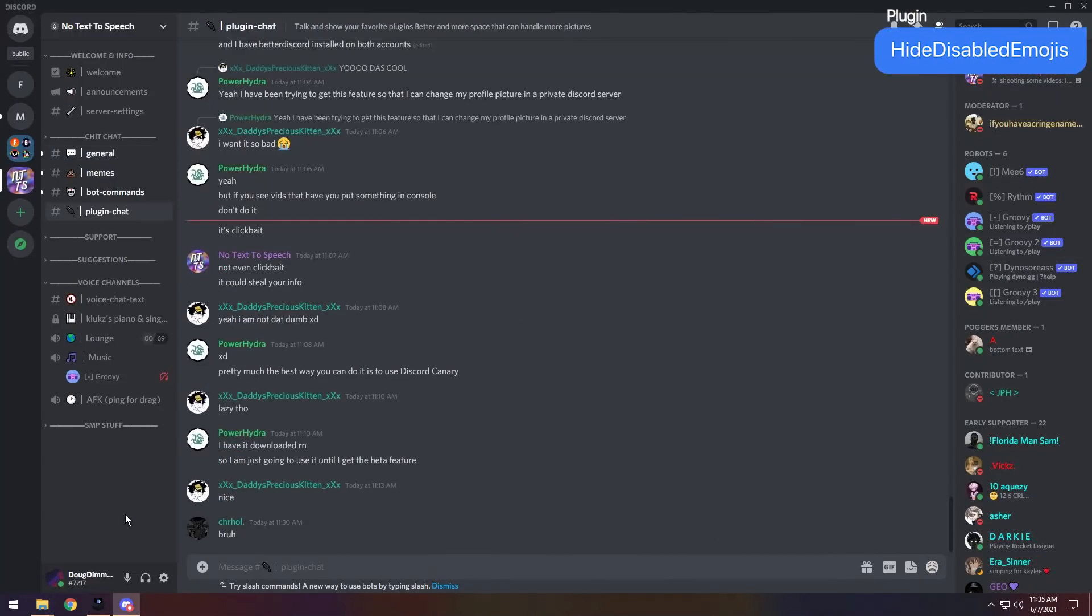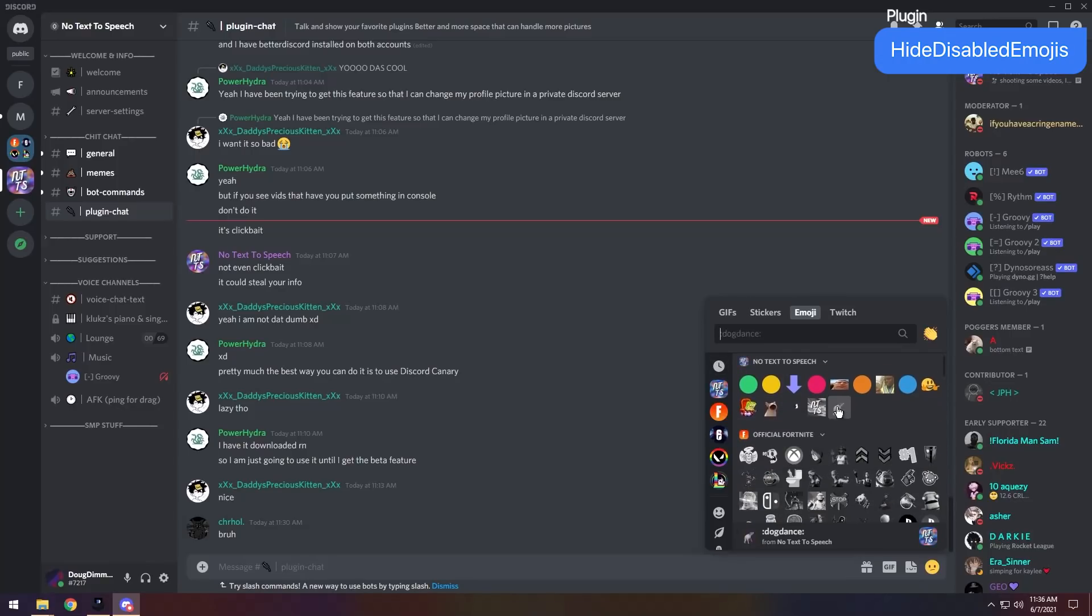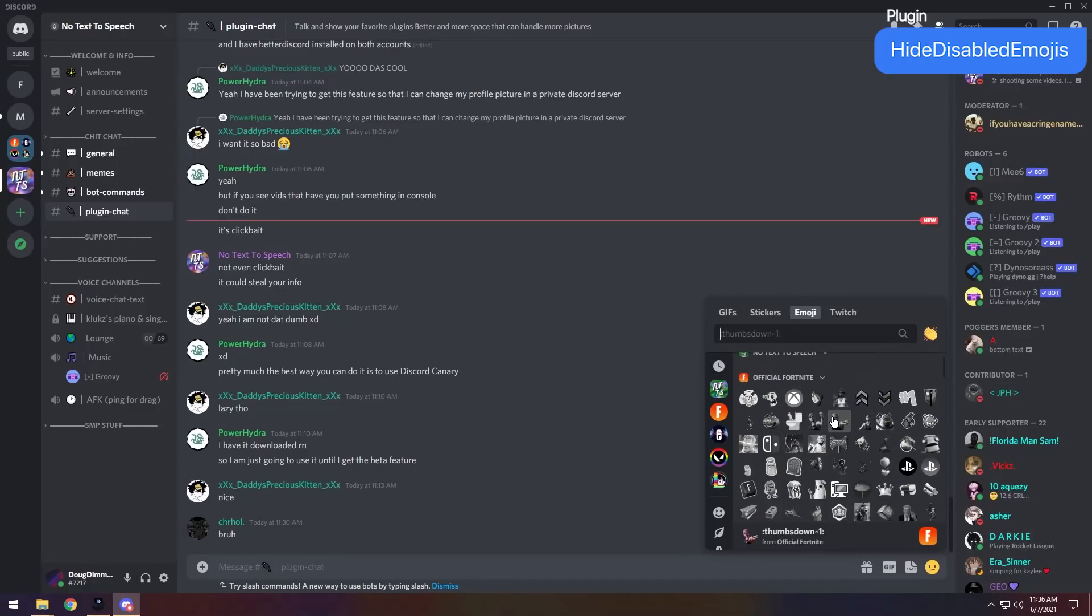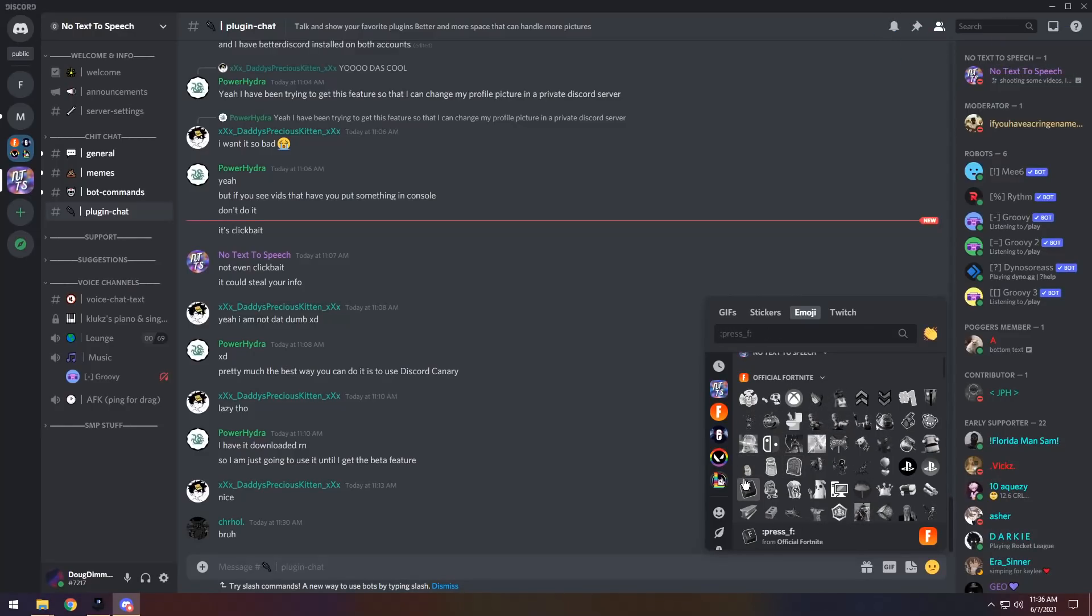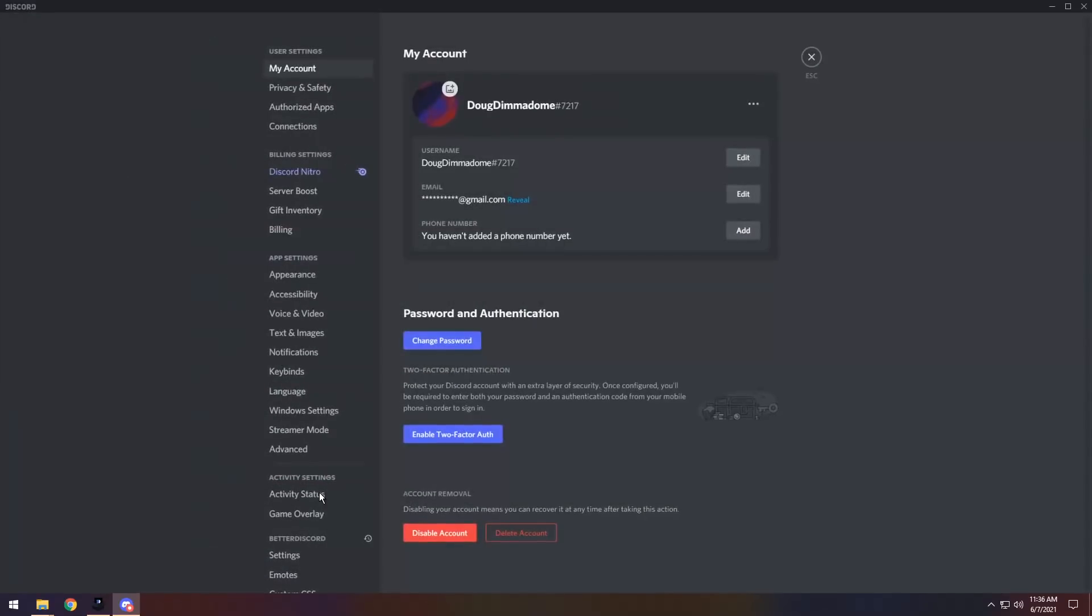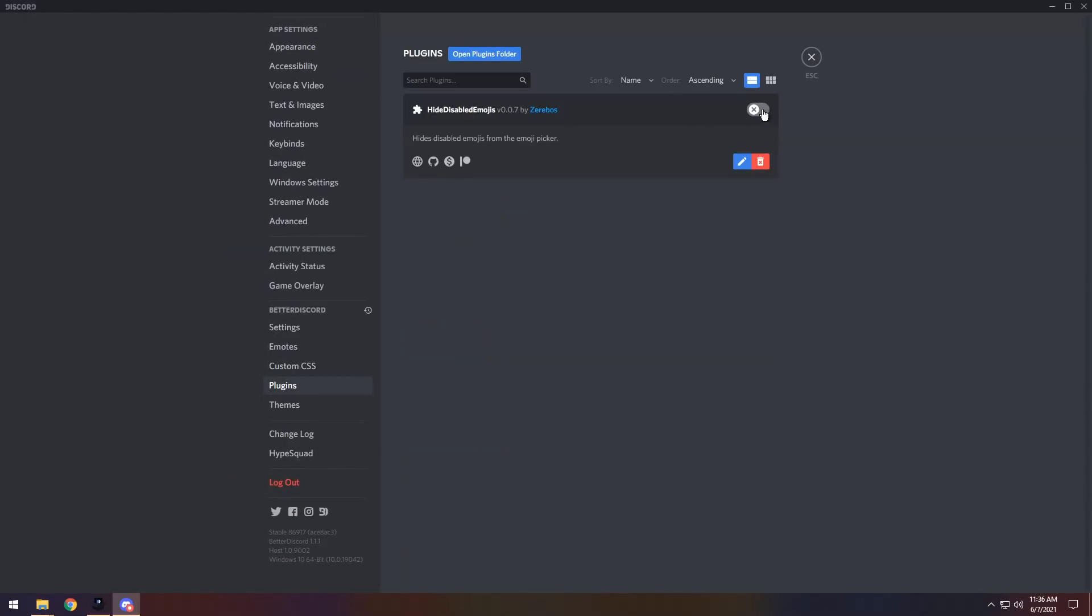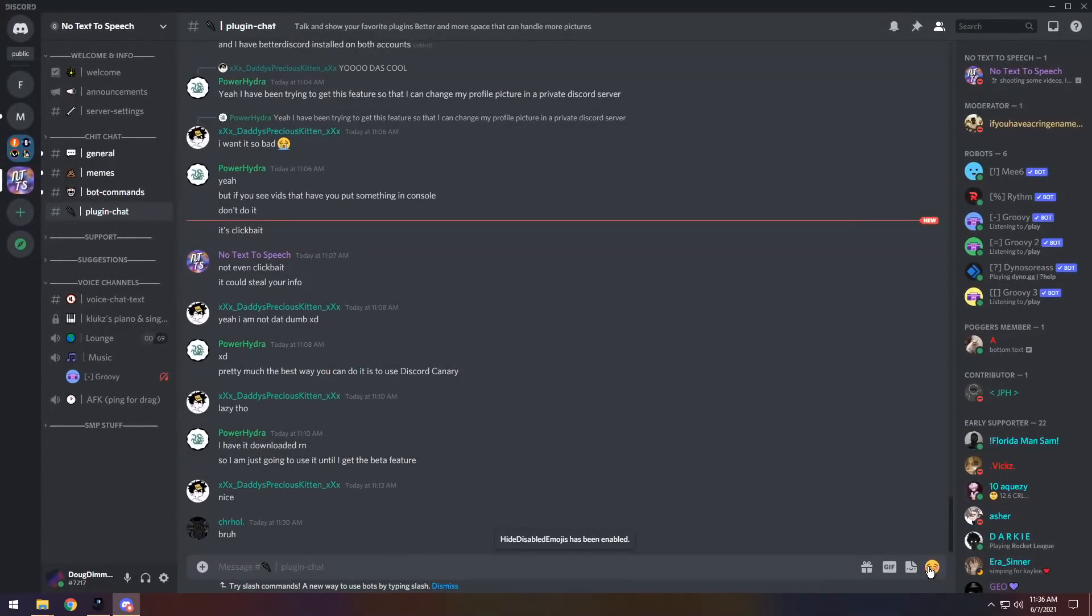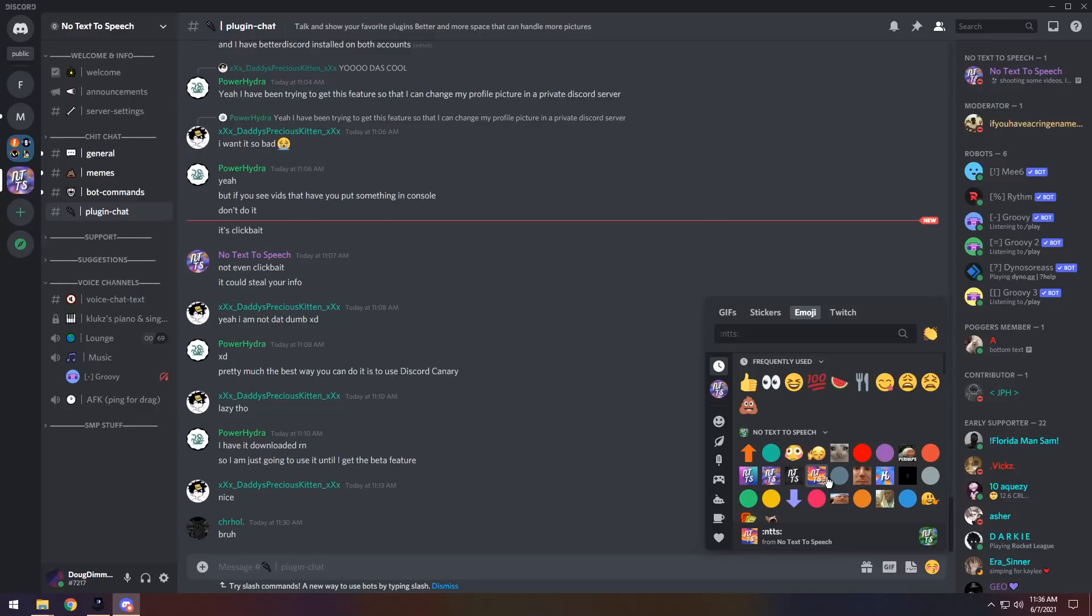And for our next plugin, we have Hide Disabled Emojis. If I look at my emojis right now, you see that I have a couple of animated emojis that I can't use. I have the oh-so-beautiful Fortnite emojis that I can't use because I don't have Nitro. And I don't want to be tempted by Nitro. So if you go into your user settings and enable the plugin and go back to your emoji picker, you'll notice that all those emojis that you can't use are gone. This won't work with the free emojis plugin that I've shown in a different video. But this is great if you don't want to use that, and you just want your emoji picker to be nice and clean with actual useful stuff on it.